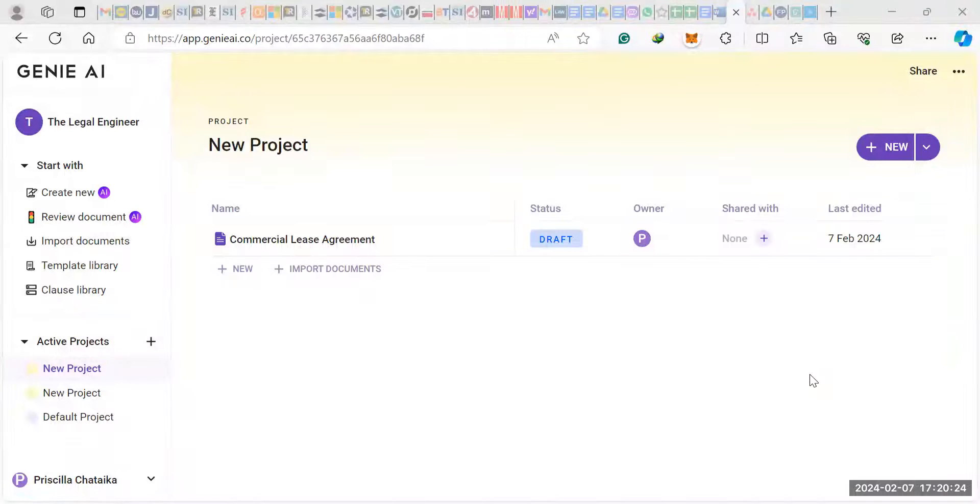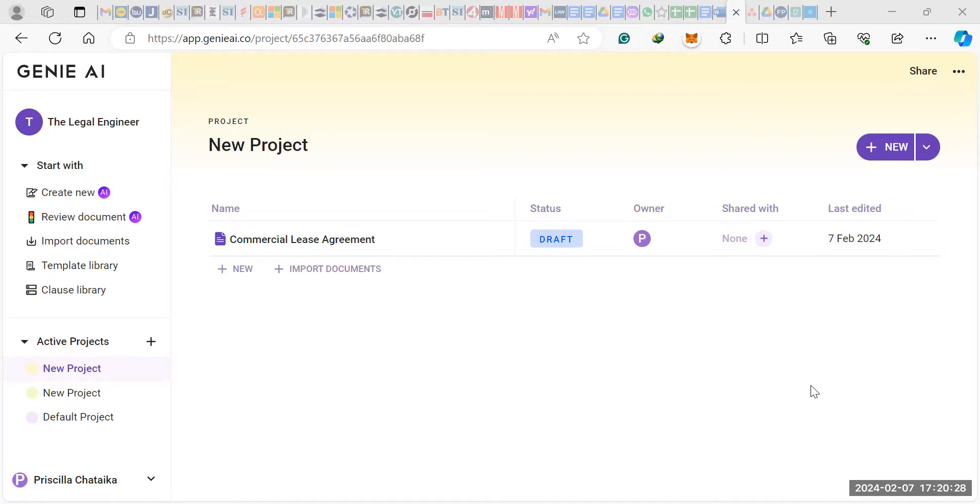Hi guys, so I want to show you what I think is the best AI legal drafting tool out there. I've just discovered it. It's called Genie AI.